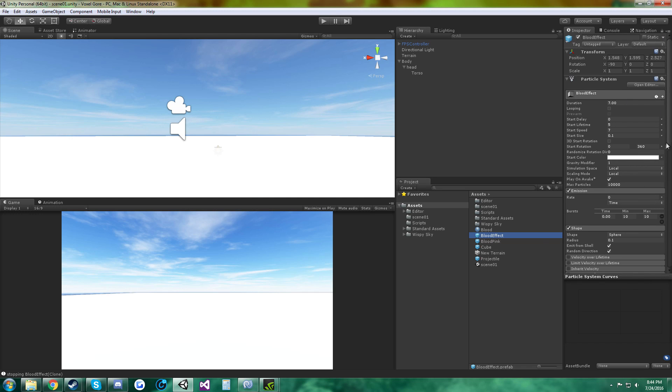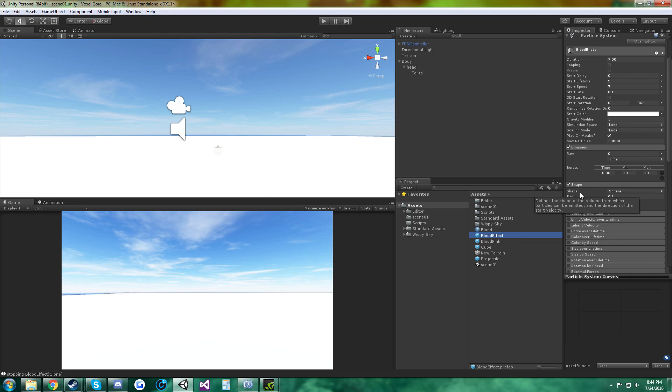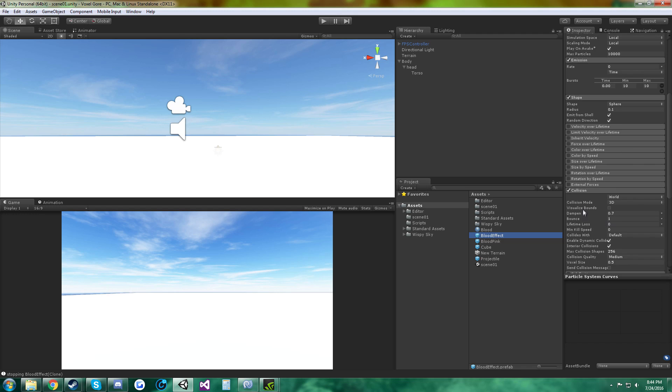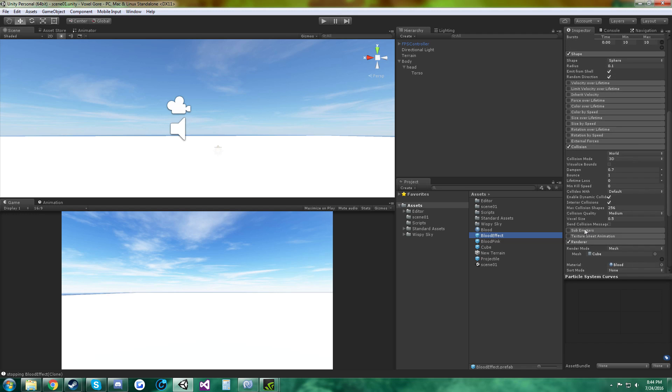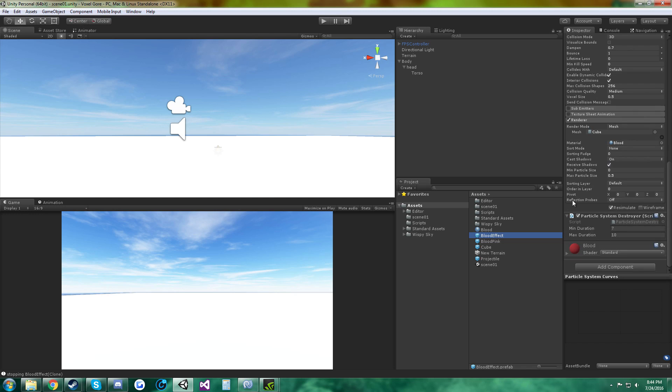You can copy all of these, and then I had emission, shape, collision, render, and the material is the blood.